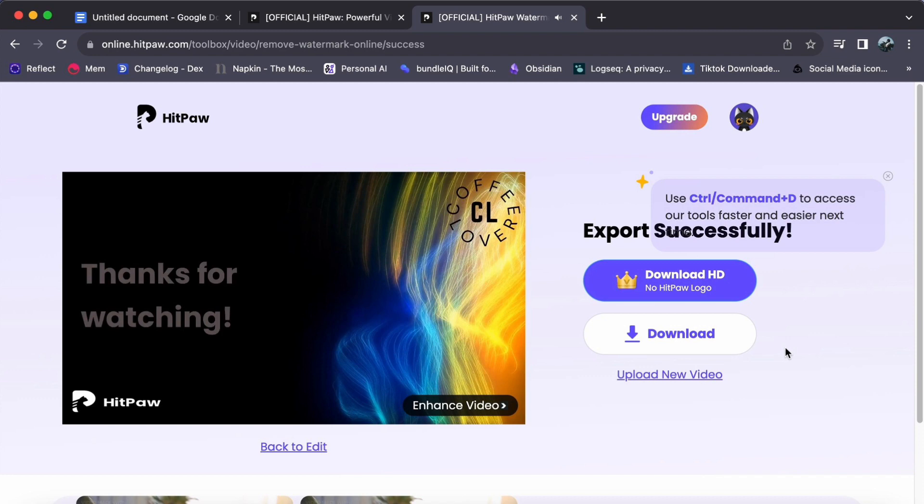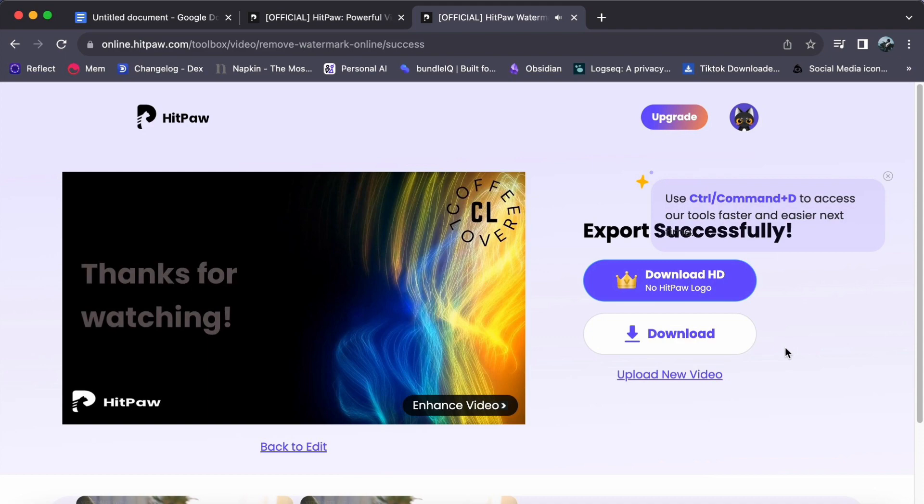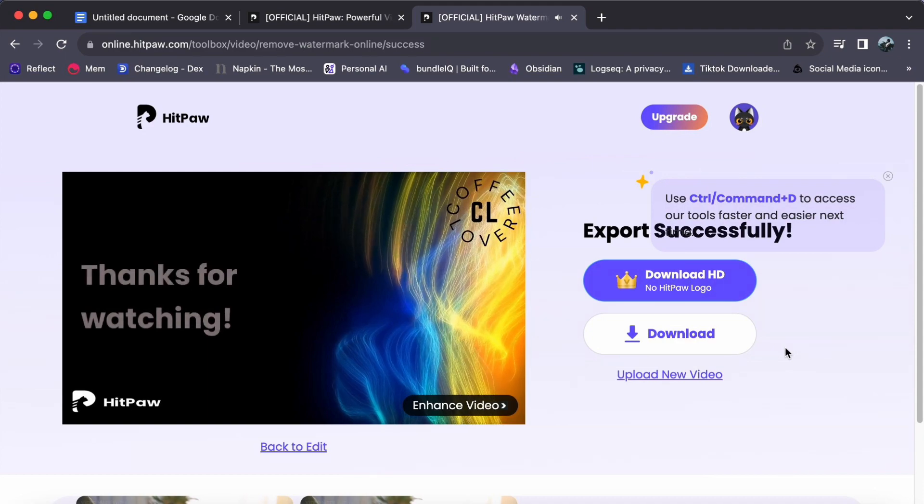With that, we wrap up this comprehensive tutorial on removing watermarks on your videos using HitPaw's online video watermark remover. It's not just about enhancing videos, it is about unlocking your creativity and taking your content to new heights. Thank you for joining us on this artistic journey, and we eagerly anticipate the stunning videos you will create. I hope this guide has been incredibly helpful to you and we look forward to seeing you in our next video.